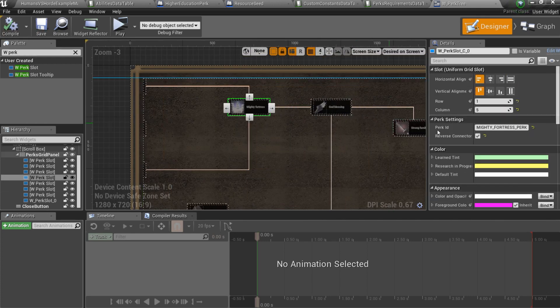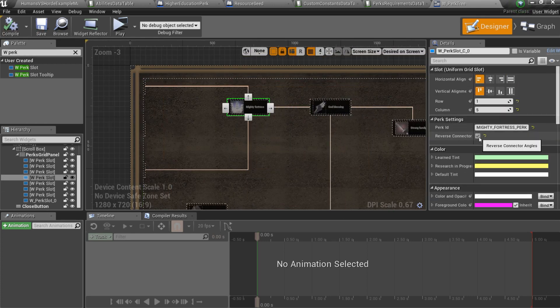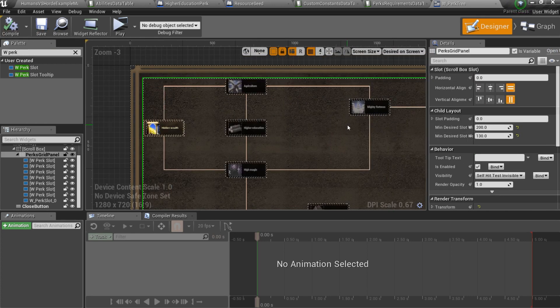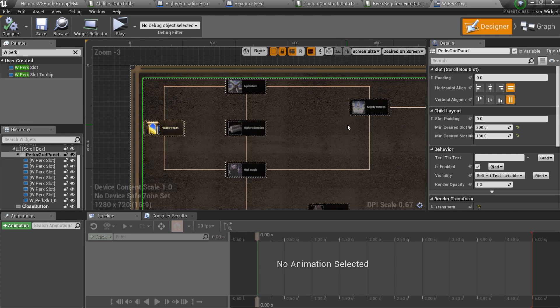You can also use reverse connector angles setting. That's it, our new perk is ready.